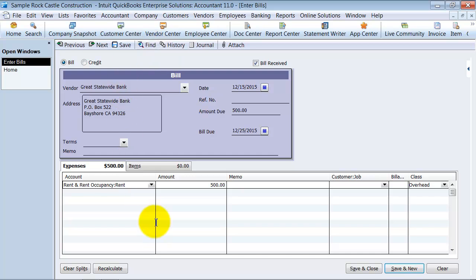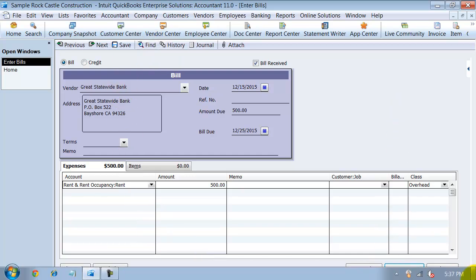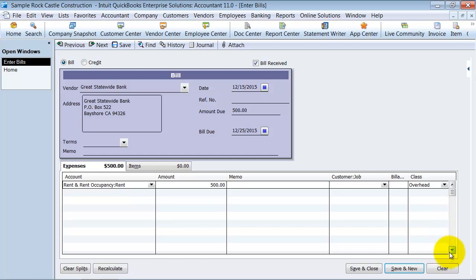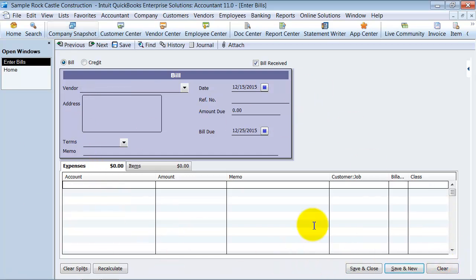So at this point, I can save this bill or what I probably want to do is I want to clear it out of here because I don't want to save that bill. I want to let it automatically enter my bill for me.